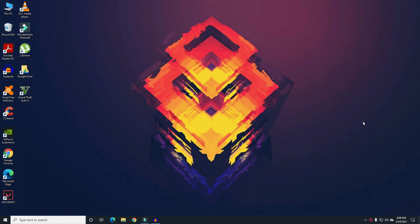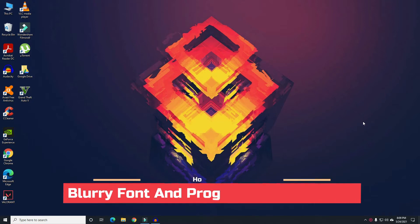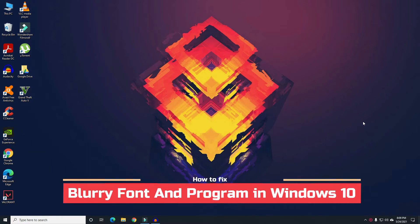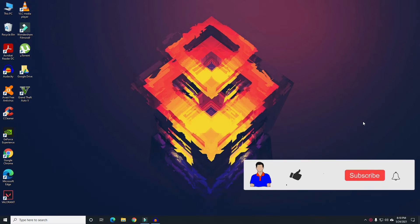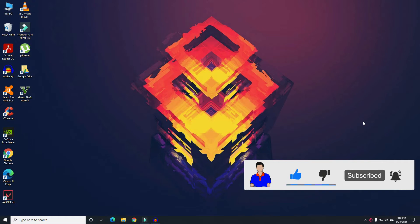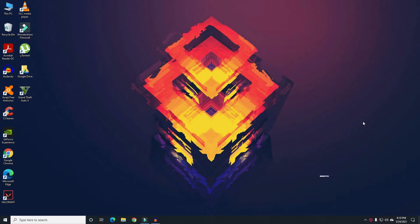What's up guys, I'm Max from TechMash, hope you are doing well. Today I will show you how you can fix blurry front-end programs in your Windows 10 computer or laptop. Before getting started, please hit the like button, subscribe to my channel, and hit the bell icon for more future videos like this one. Let's get started.